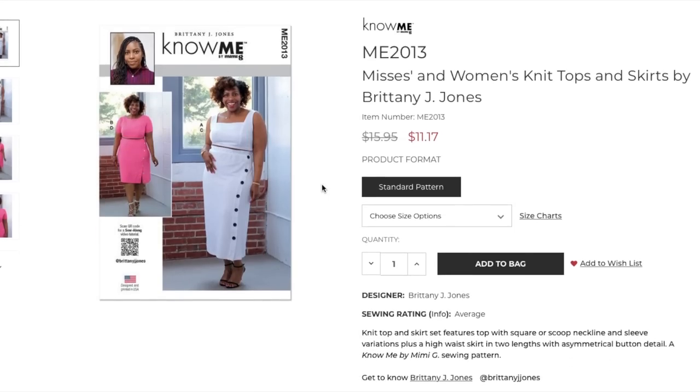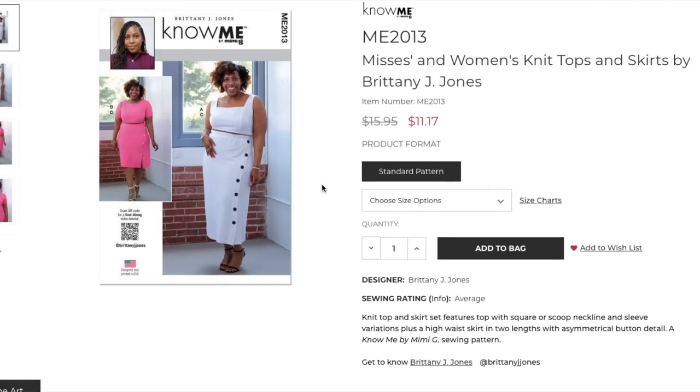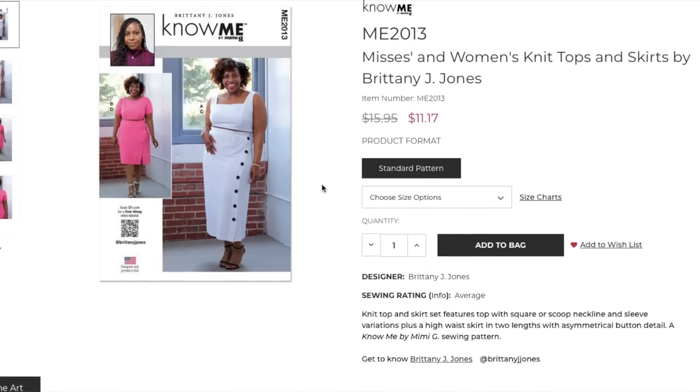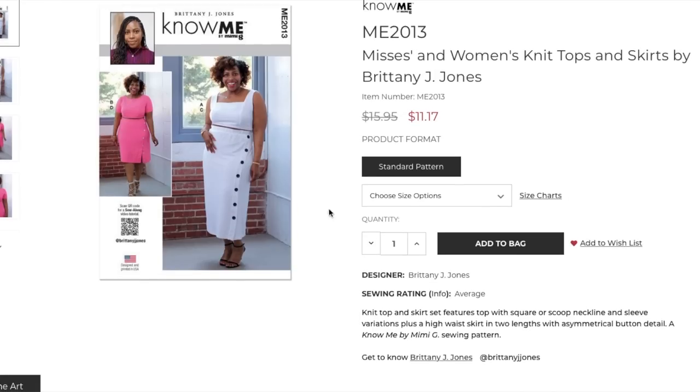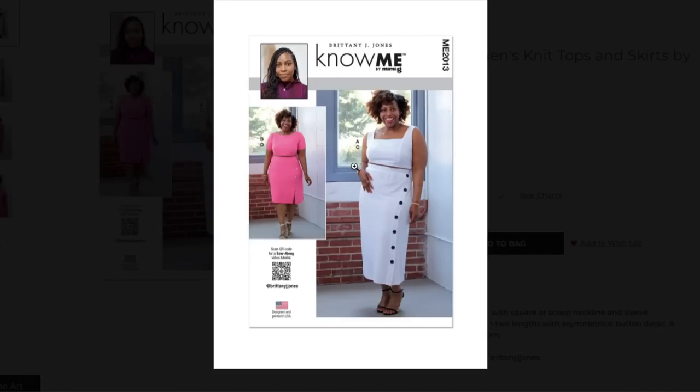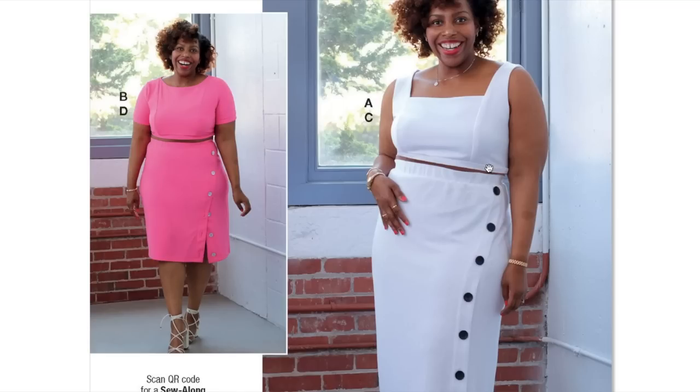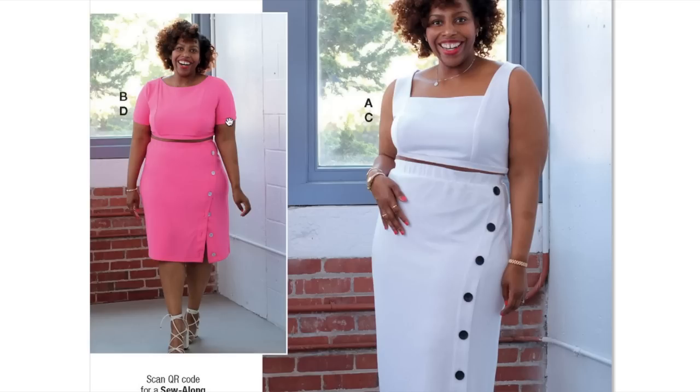Obviously this is a great way to get to know new designers as well. Some of these people are pretty big on Instagram, but if you're not there, then these people might be new to you. Let's get into it. This is a women's knit top and skirt by Brittany J. Jones. Features top with square or scoop neckline, sleeve variations, plus a high waist skirt in two lengths with asymmetrical button detail.